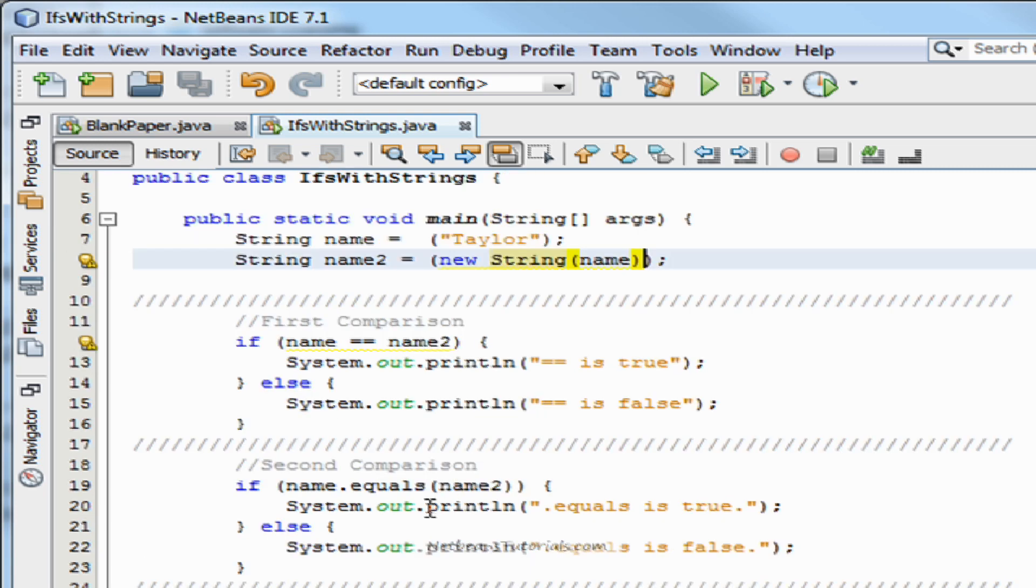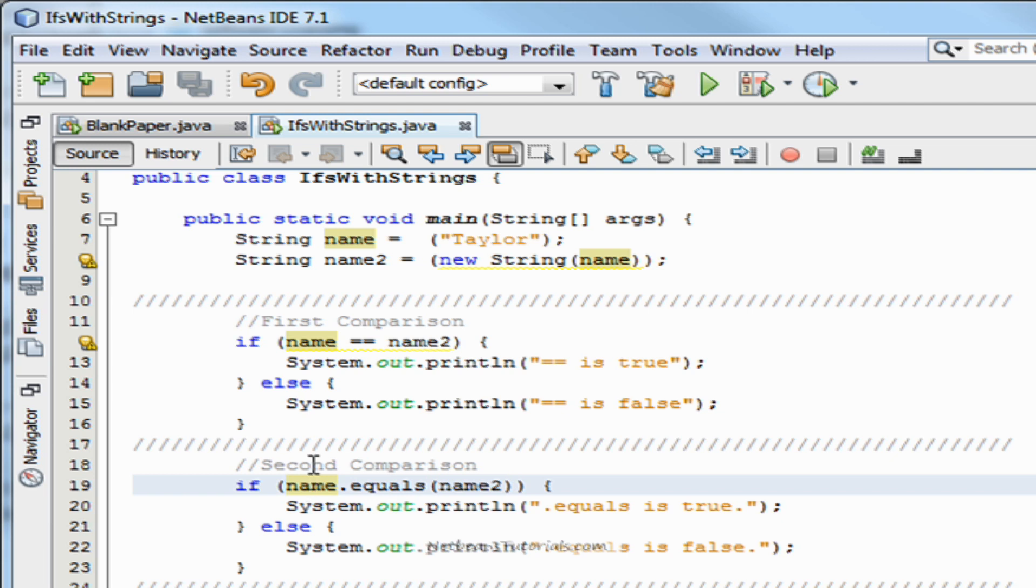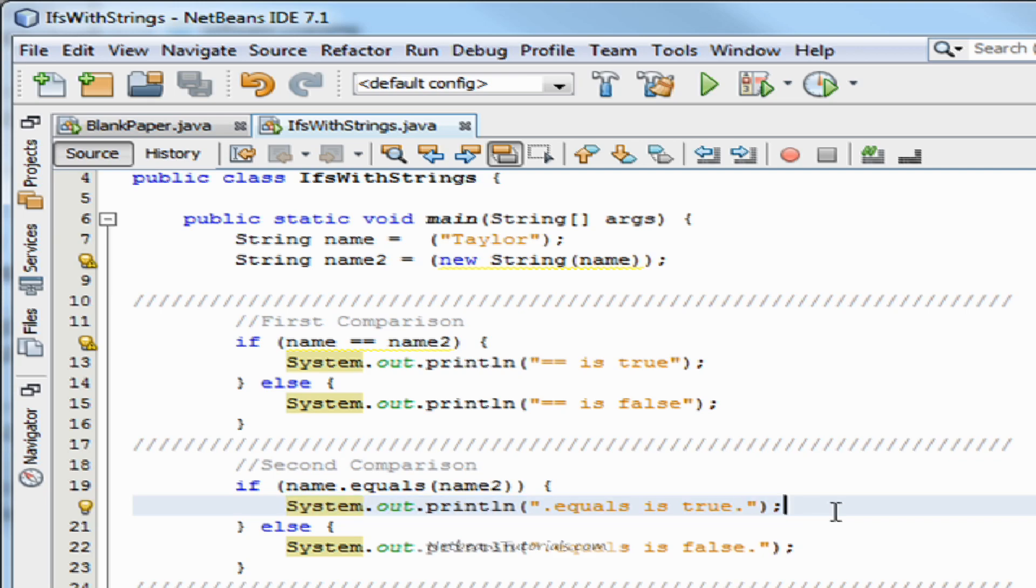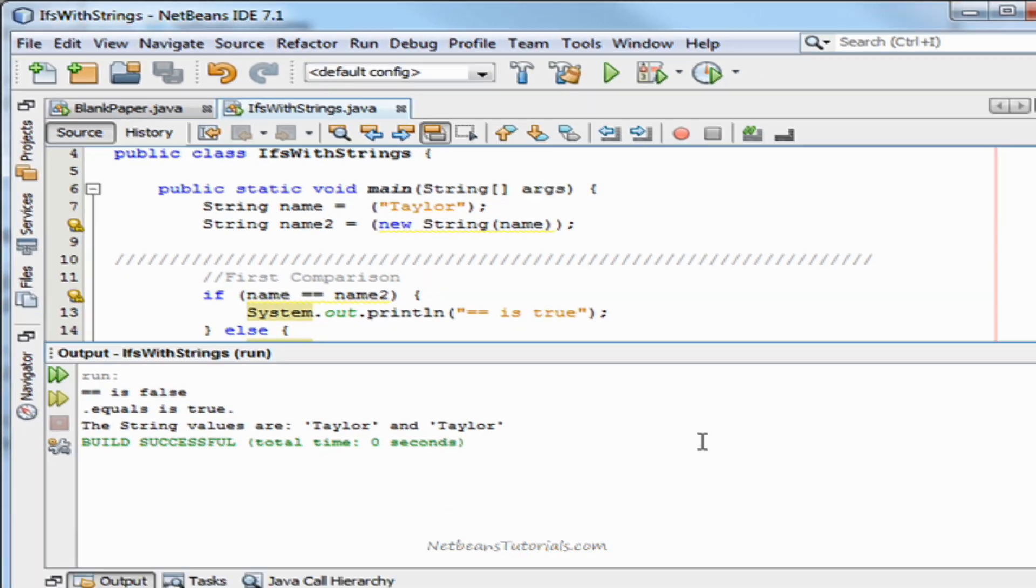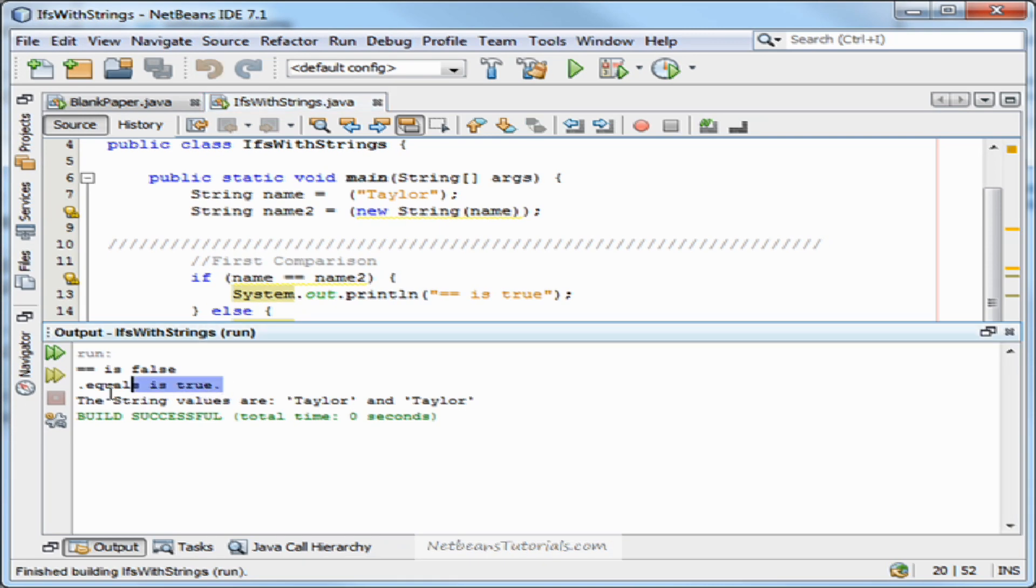The dot equals sign is the preferred and correct method of comparing strings. If name, value of Taylor, dot equals, name to, value of Taylor, then it says dot equals is true. Check it out. Dot equals is true.